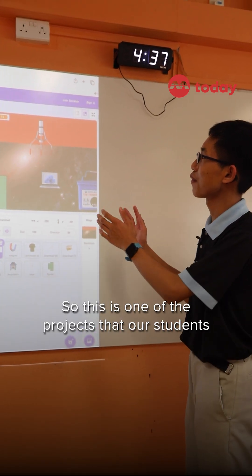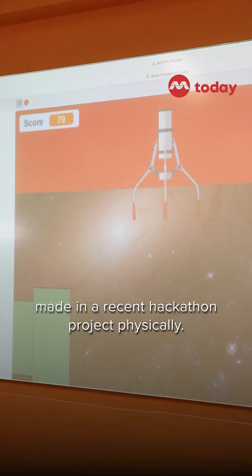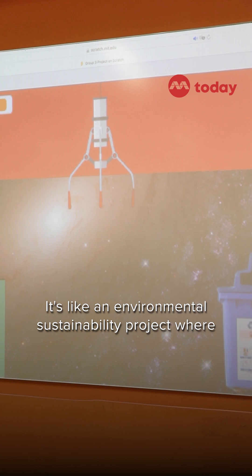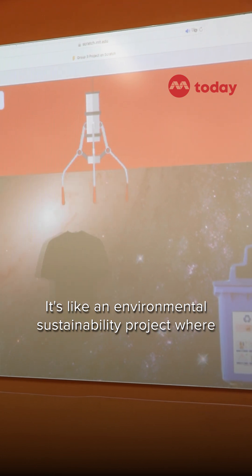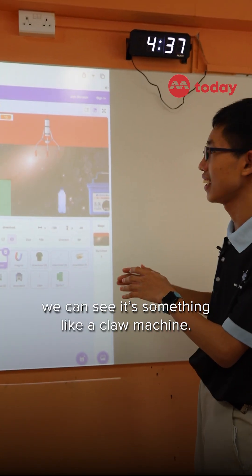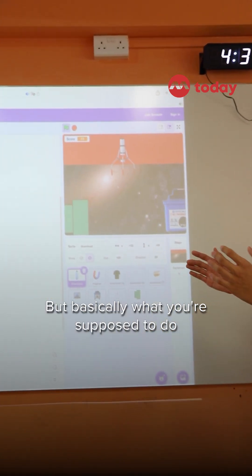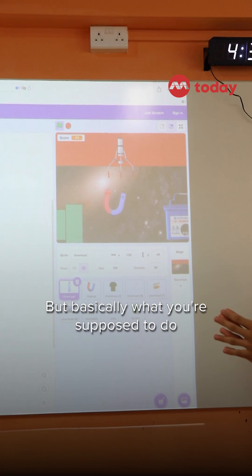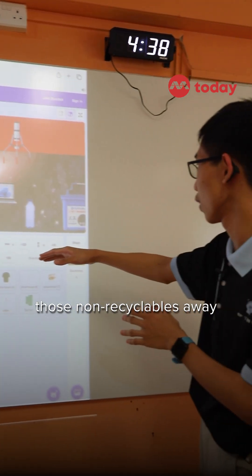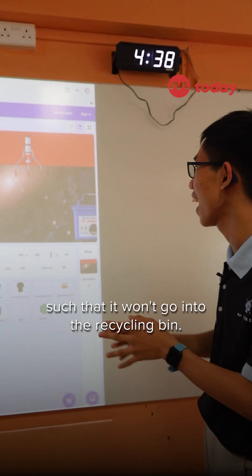So this is one of the projects that our students made in a recent hackathon project. It's like an environmental sustainability project where we can see it's something like a claw machine, but basically what you're supposed to do is grab those non-recyclables away so they won't go into the recycle bin.